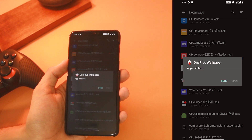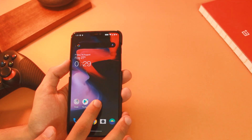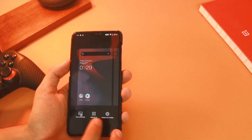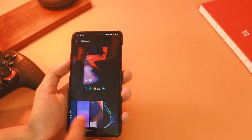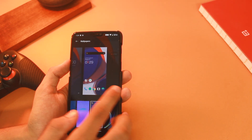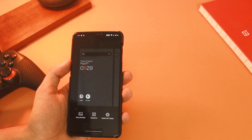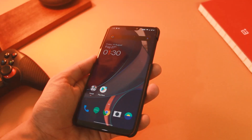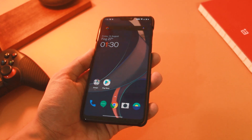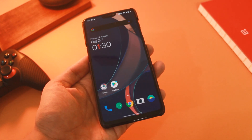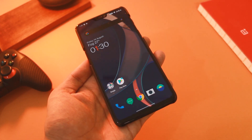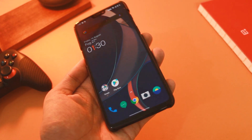After the installation is complete, long press on the home screen and all your default wallpapers will be replaced with these newer wallpapers. I really like all of these because unlike most live wallpapers, they consume less battery and look quite elegant.